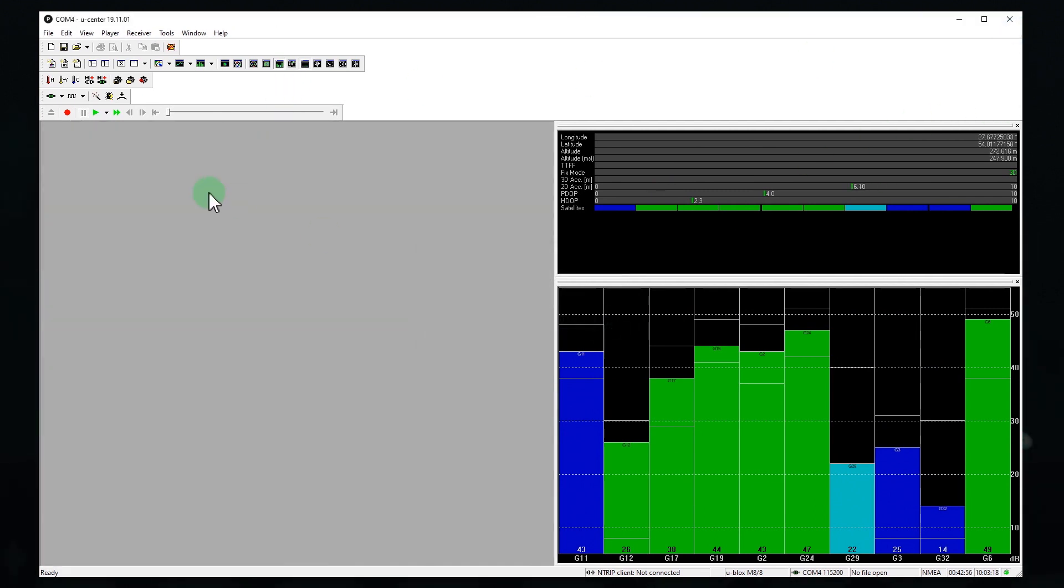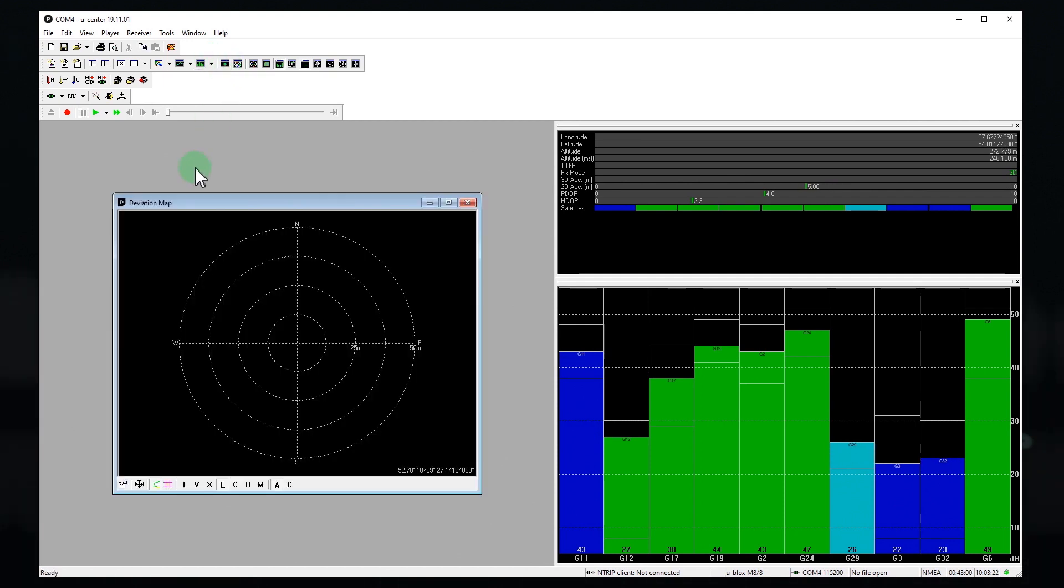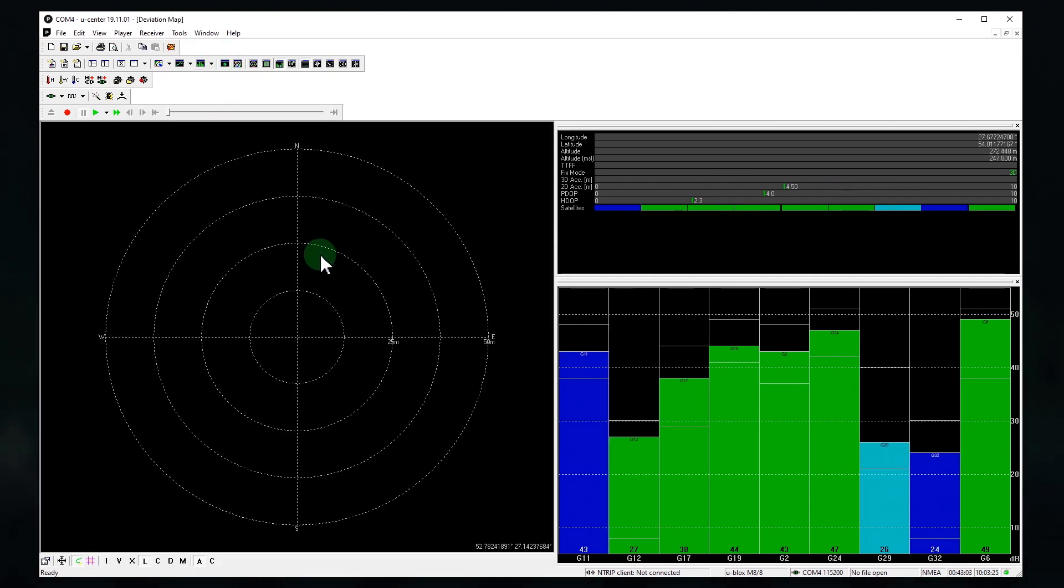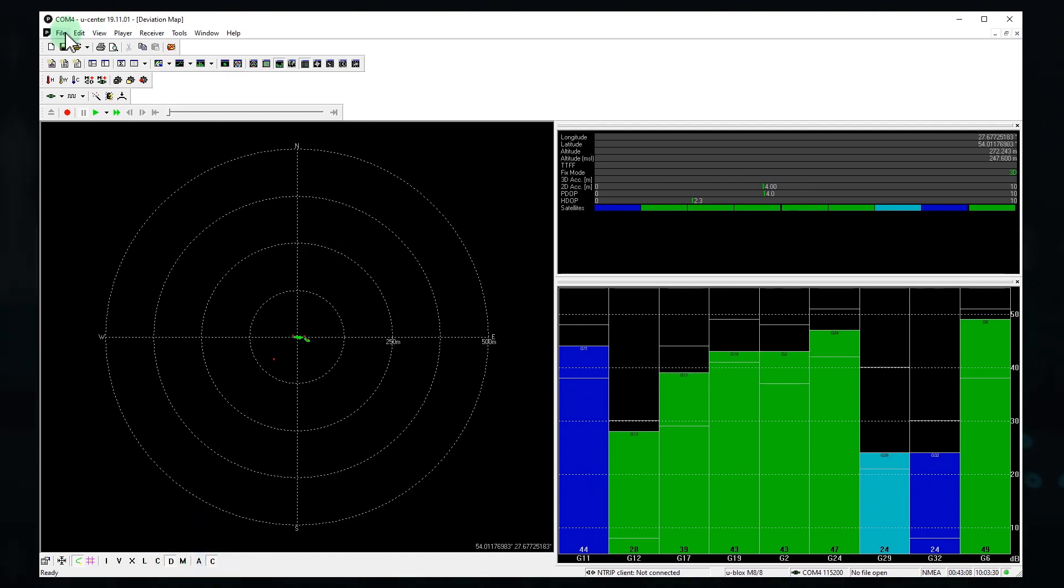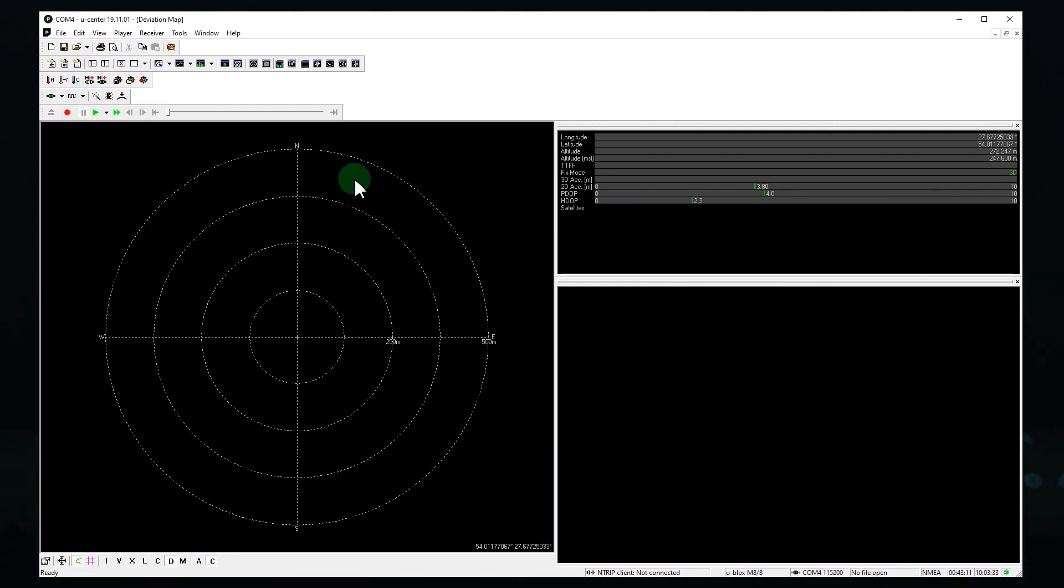And let's open the coordinates deviation map. It will be used as an indicator of a successful attack. Here it is. Okay, it's done. Let's switch to our simulator.